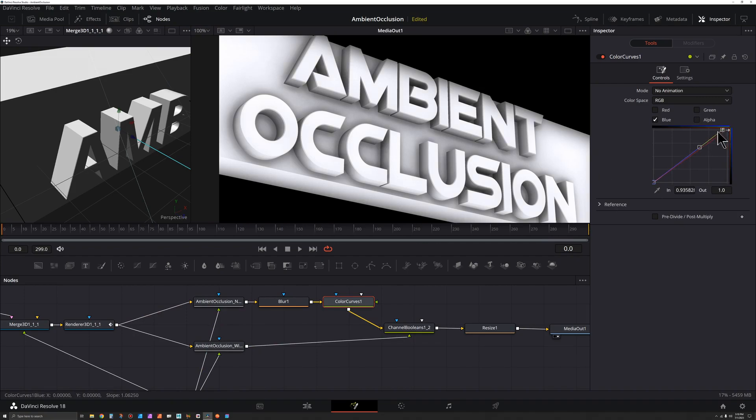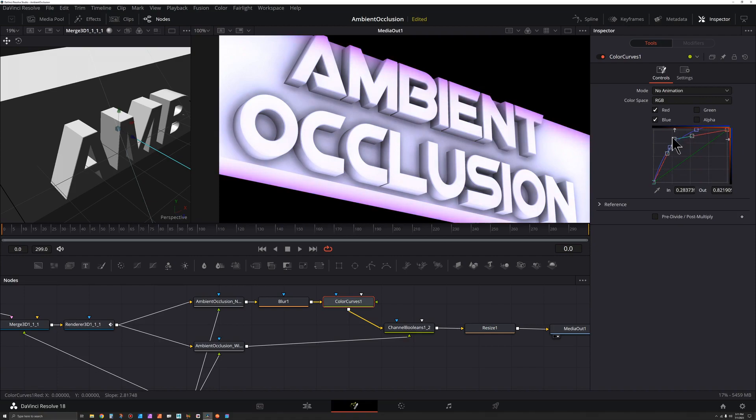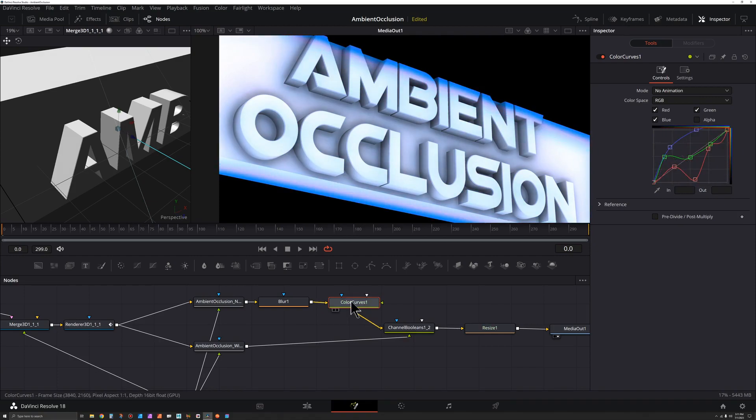We could add another point in there and just press S to smooth out that handle. And then let's say we want to do something with the reds. We could try adding some more points in here, see if it does something interesting. We could take this color curves, press Ctrl-C, grab this other ambient occlusion, press Ctrl-V.